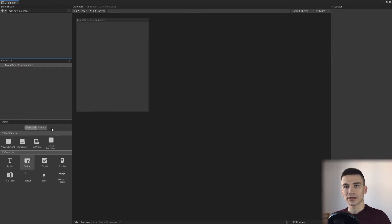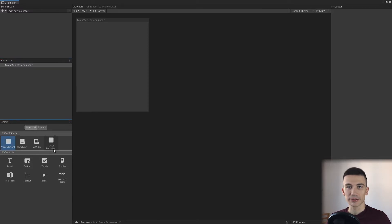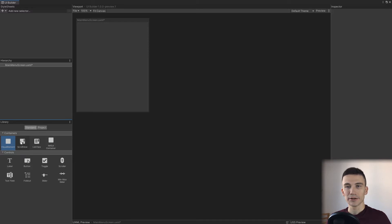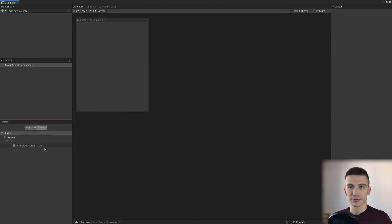In the bottom left corner there is a library of all the standard controls, like for example a button, a label, and a visual element. A visual element is a special element — it's actually a container, and it's the most generic and universal one. We'll be using it a lot later on. In the library we can also see files that are inside the project, like for example the particular UI document we are editing right now: the Main Menu Screen.